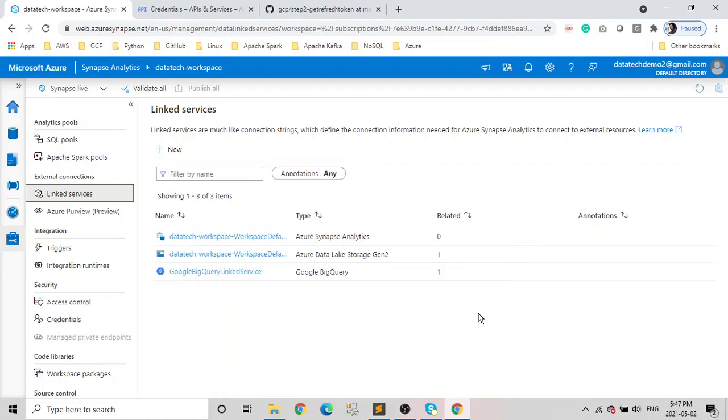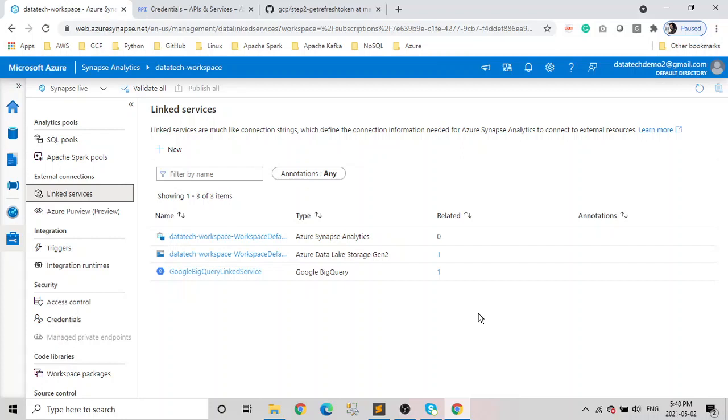Hey guys, welcome to the Data Tech channel. Hope you guys are doing well and staying safe. In this channel, we talk about modern data technologies. Today we will see how to create a linked service in Azure Synapse Analytics for BigQuery. It's going to be a quick video because I already created these scripts to do this. One more disclaimer: this is not an industry standard practice, this is a workaround for beginners or learners to see how these things work.